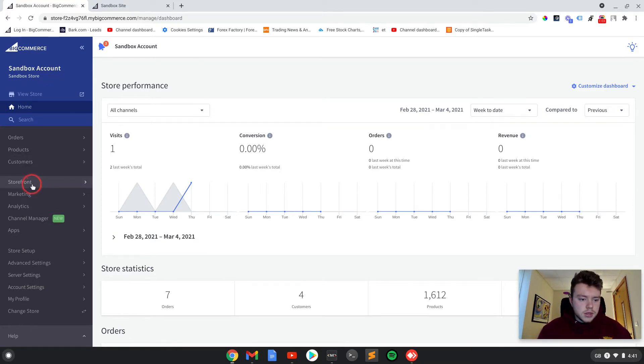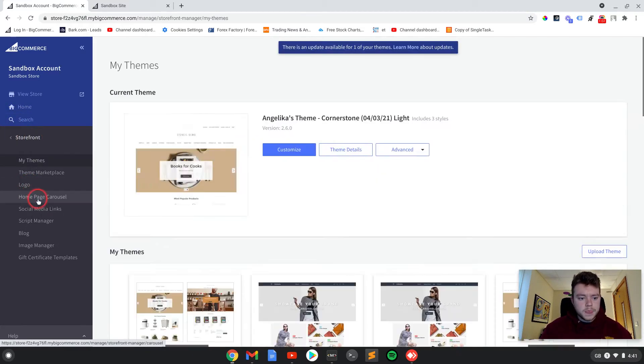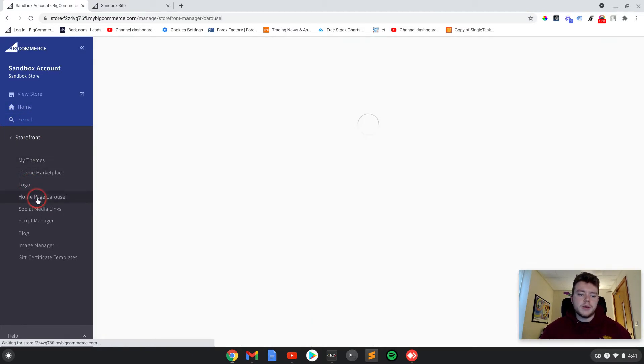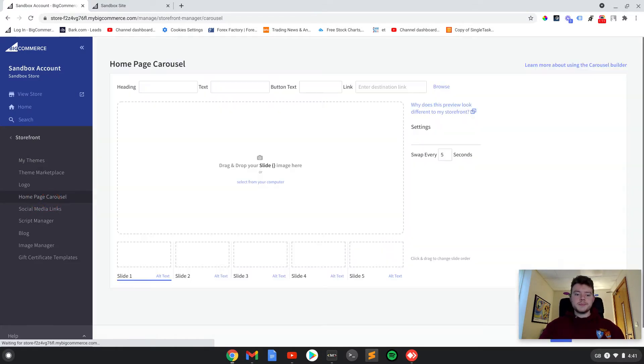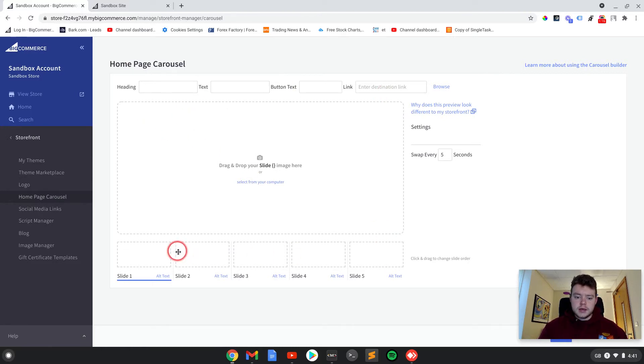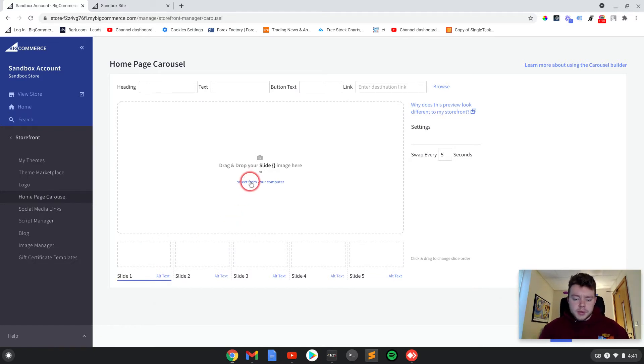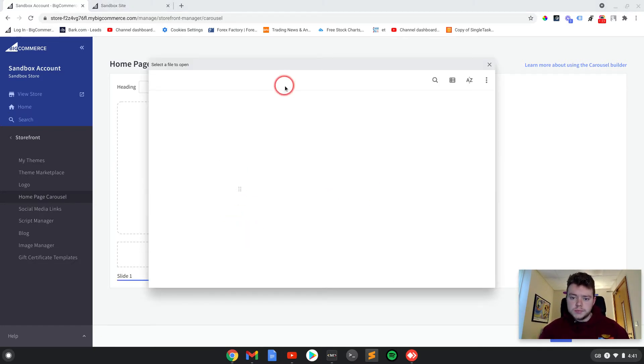So let me show you an example. If you go to storefront and then homepage carousel, you have this editor here so you can put up to five images in. I'm going to put three in as an example.